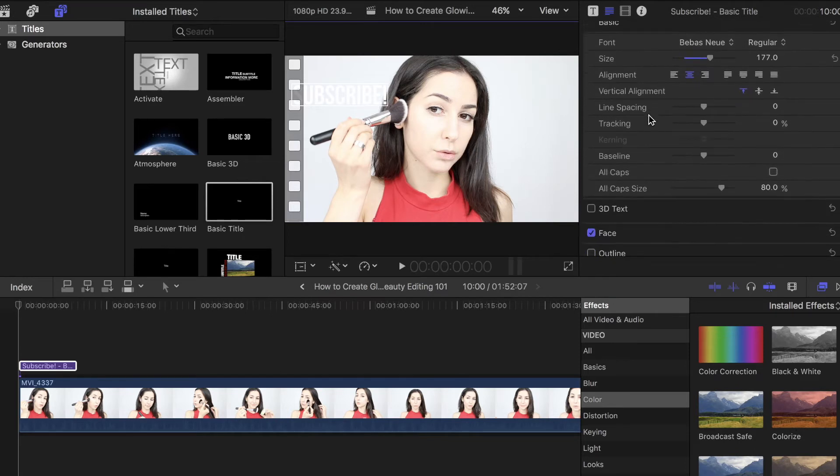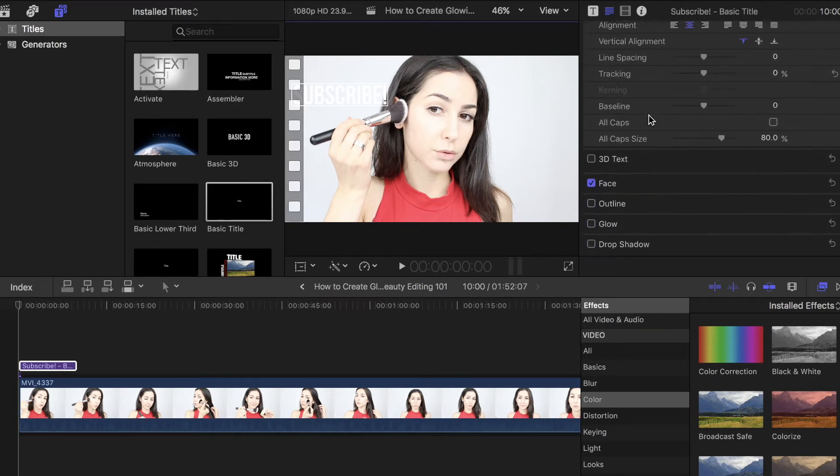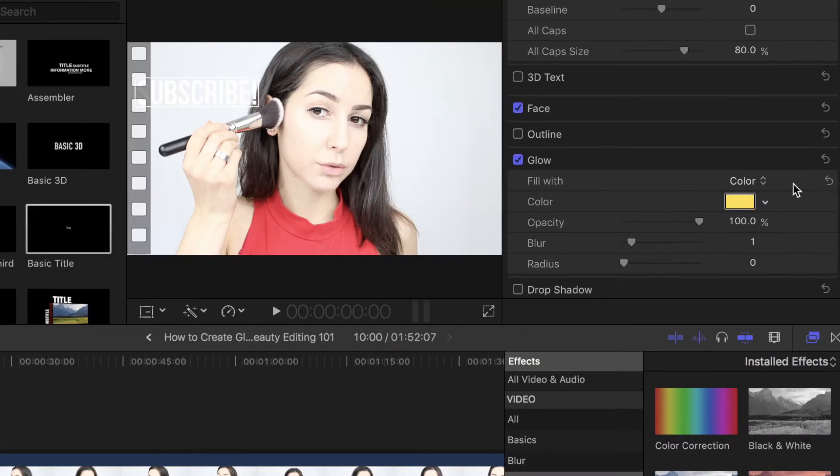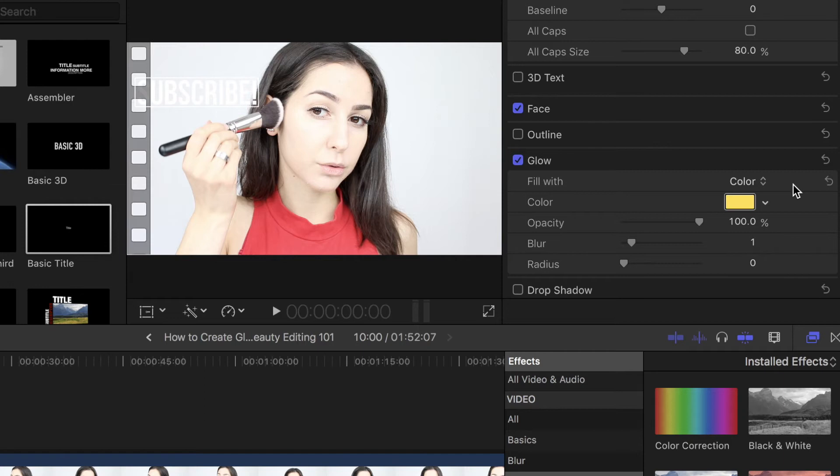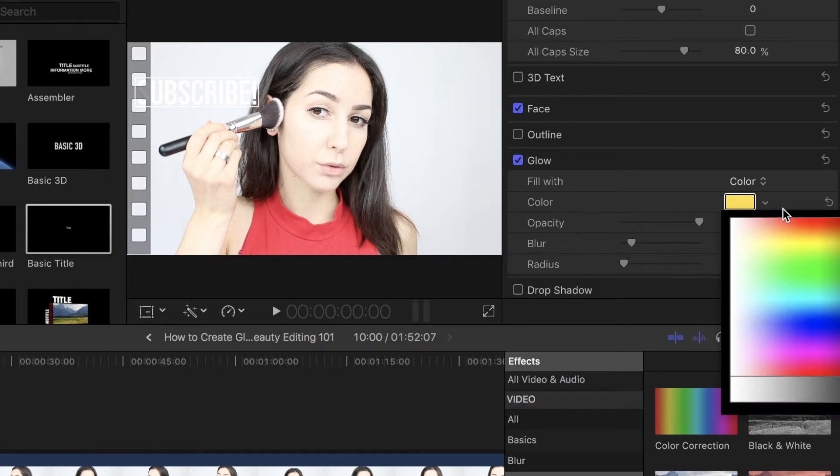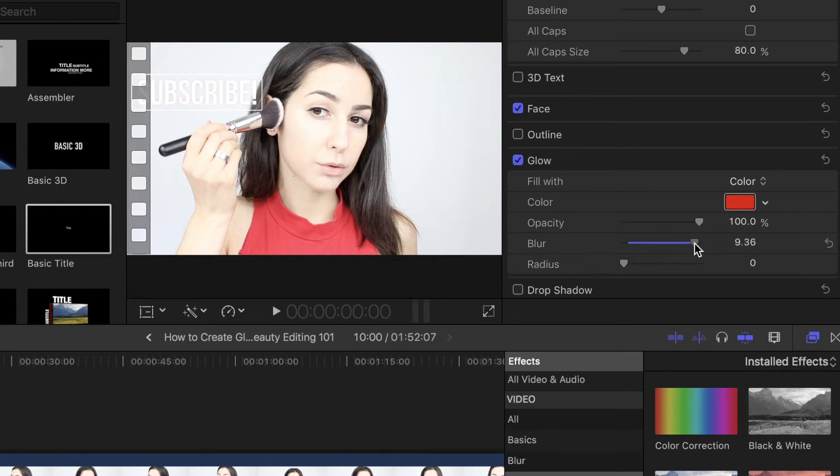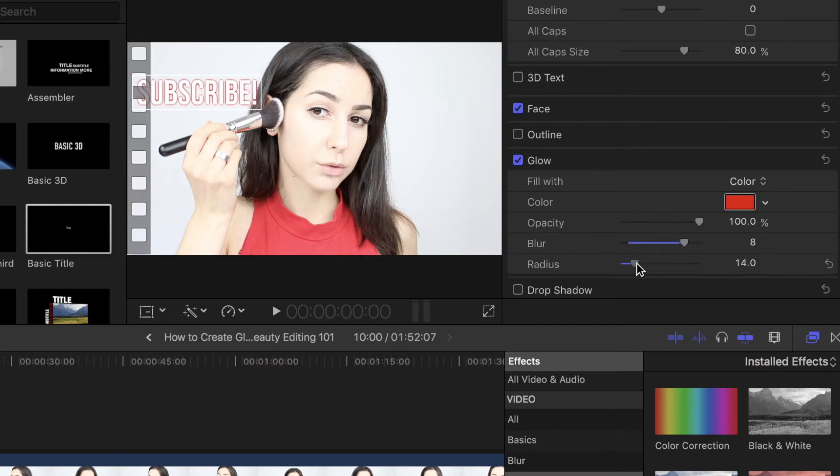So, I'm just going to scroll down here and select Glow. Then press on Show so that you can see more of the customization options. I want my glow to be red to match my shirt, so I'm just going to go in and pick a red color. I'm going to bump up my blur to, let's go to like an eight, and then I'm going to also increase my radius.